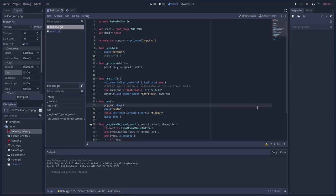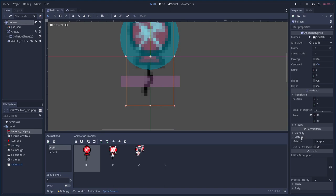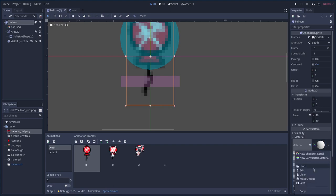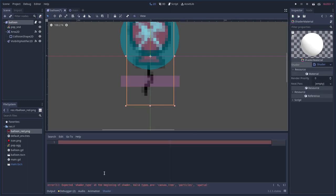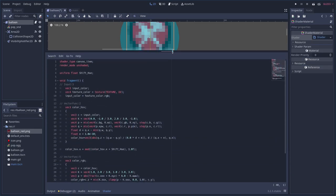All our balloons are red, so let's add a shader. Go to the sprite's material, choose a new ShaderMaterial, click Edit, create a new Shader, and open the shader editor. I'll paste in the shader code — I didn't write this myself but I've used it in a couple of projects. Basically it reads the current color and shifts the hue.